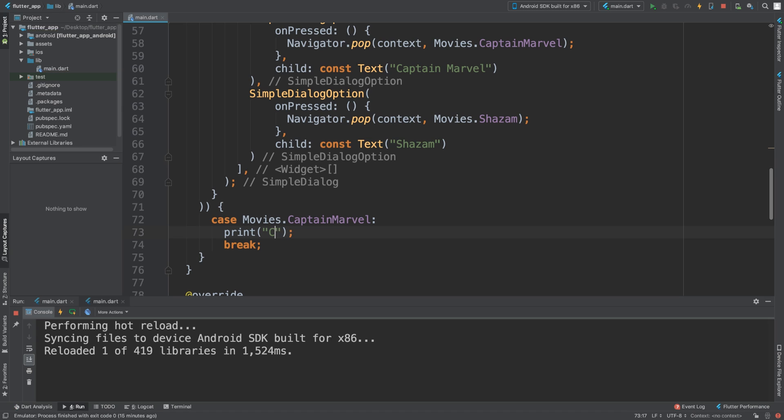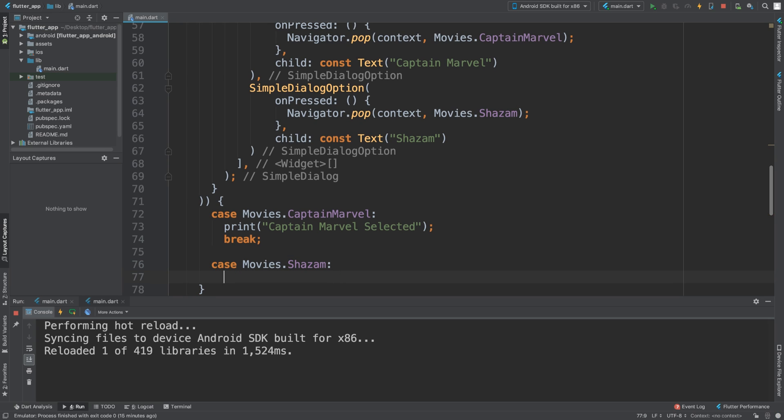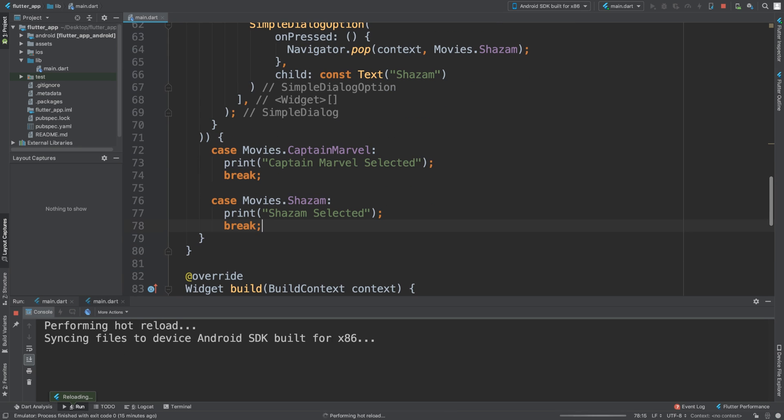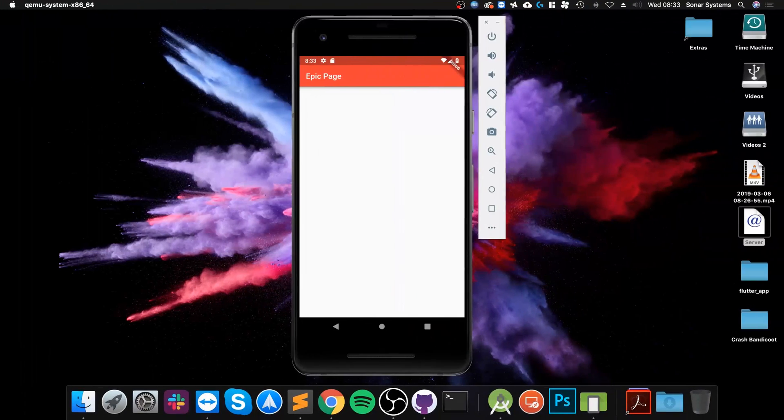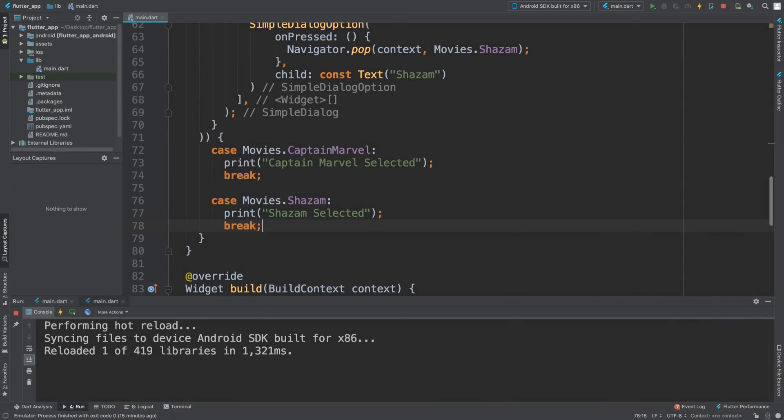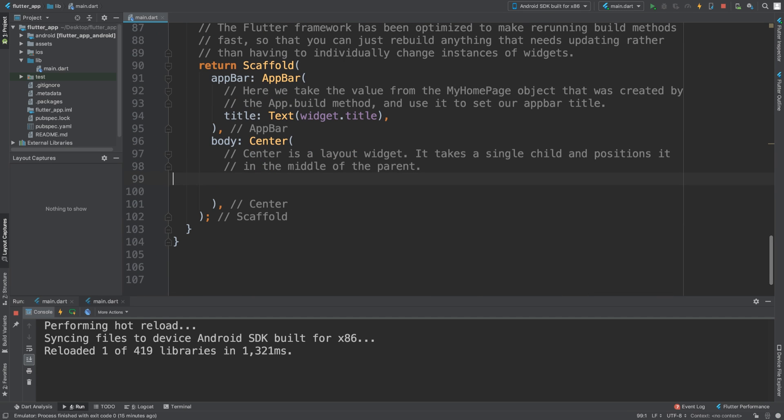Then you add the other cases. In this case, I've got one for Shazam. I'm going to say print 'Shazam selected', break. If we save and hot reload, at the moment we can't do anything because we need a button to trigger this dialog. That's really simple. I'm going to go down to the body.